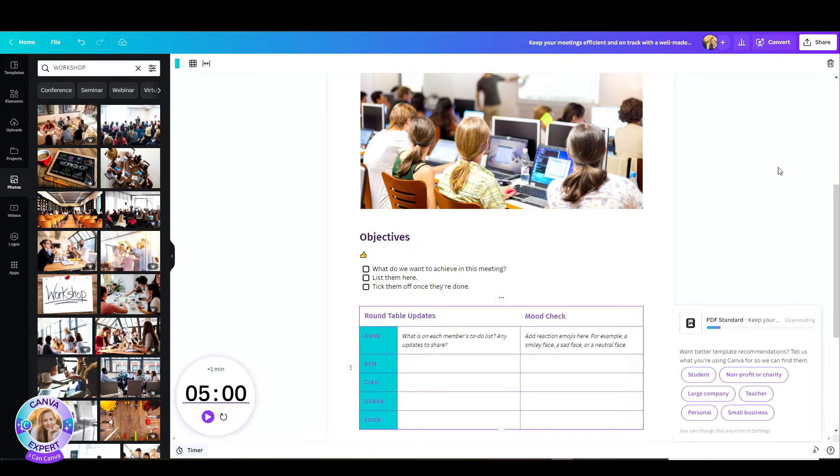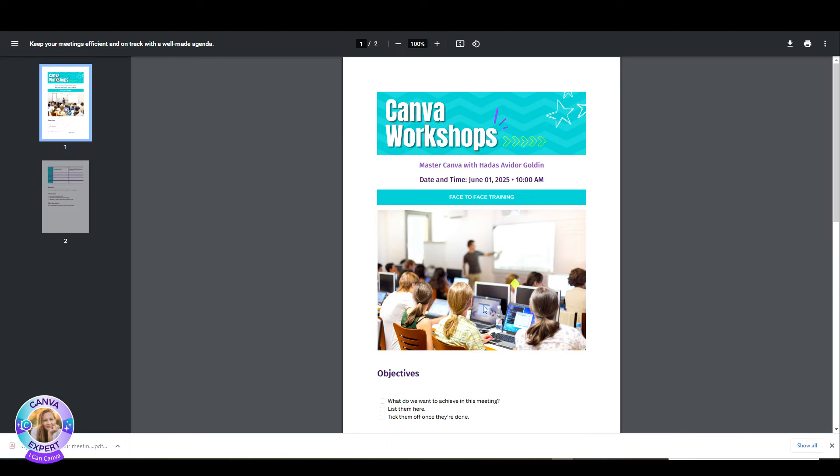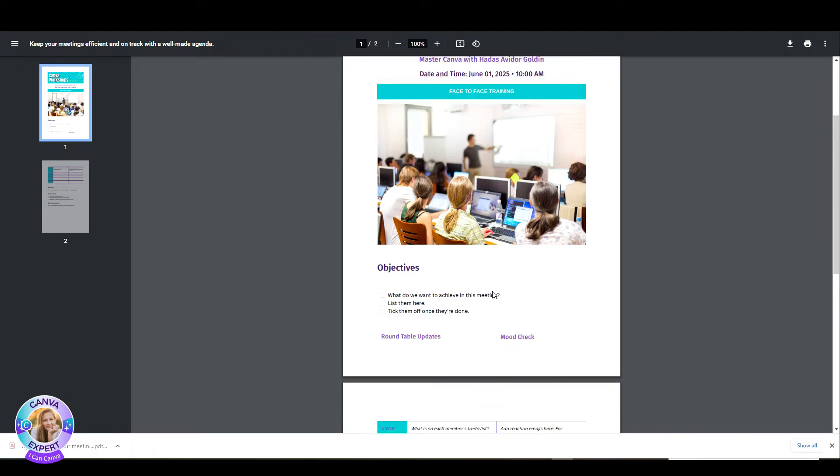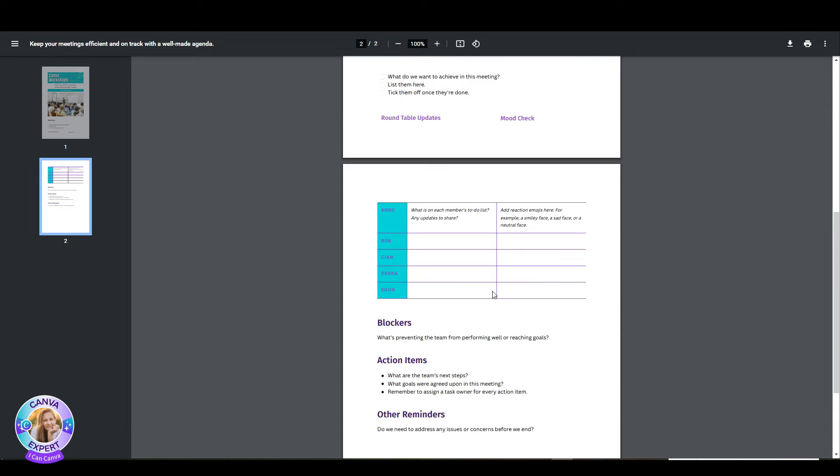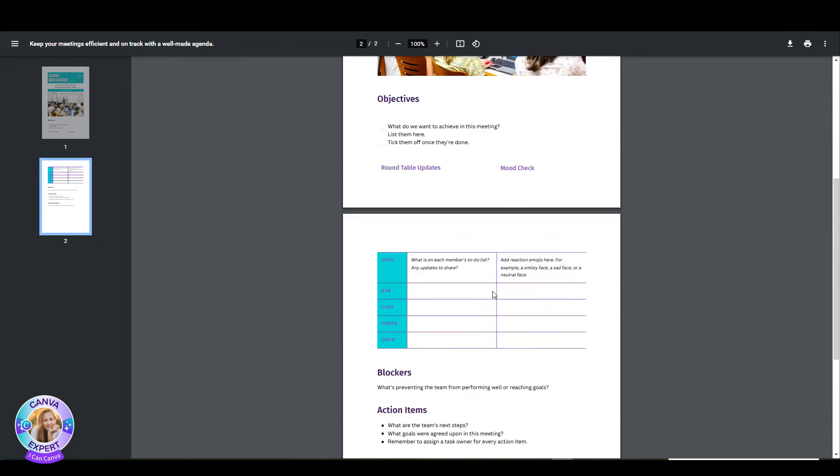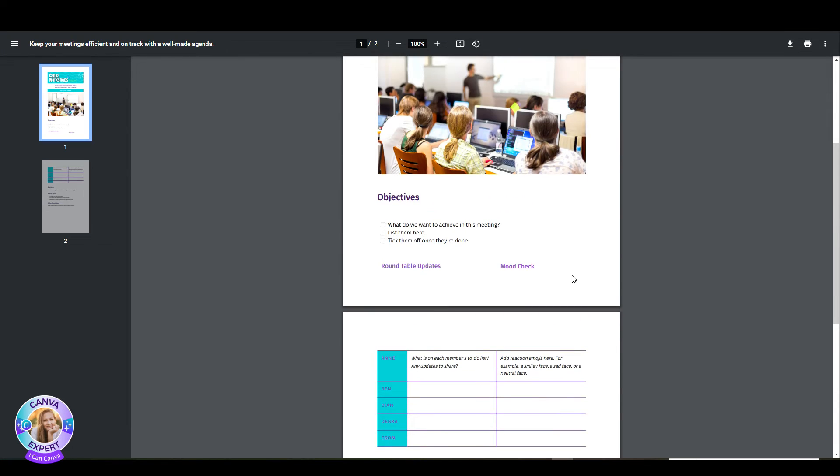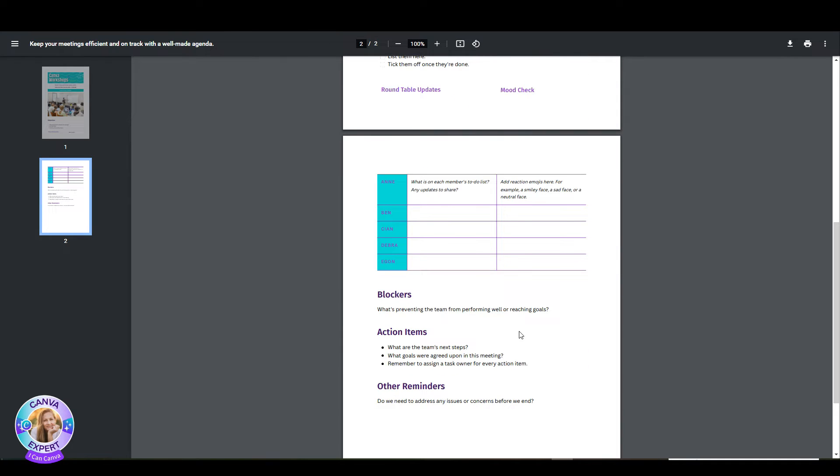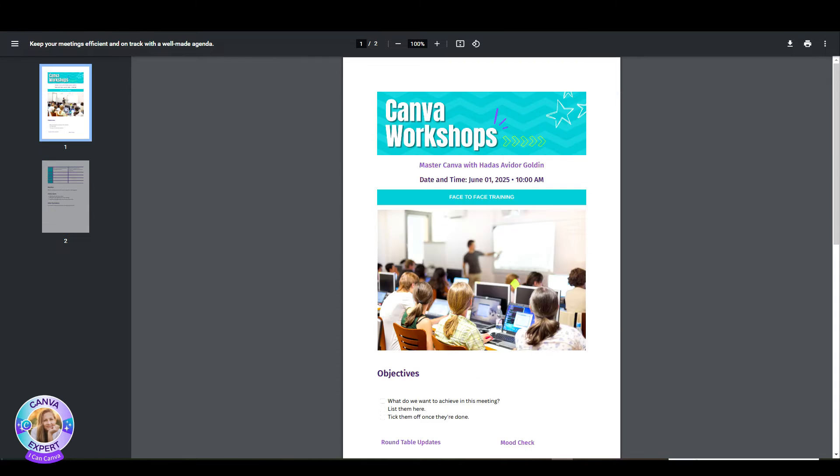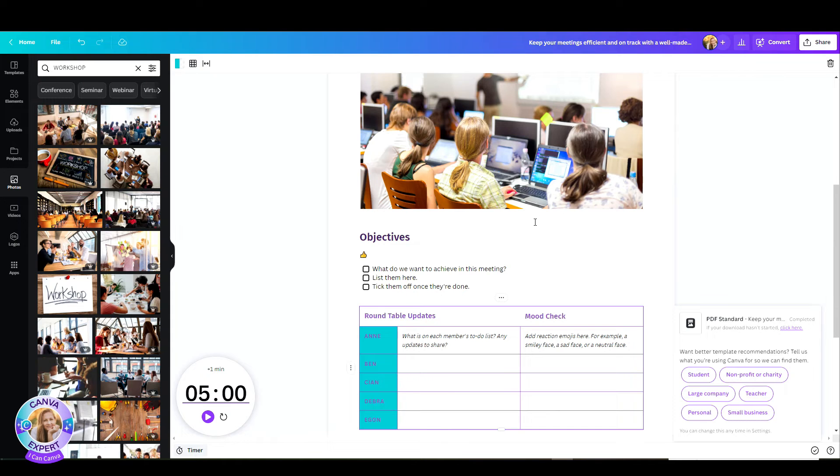But do notice, when you were editing this, this was one long white canvas. Once it's downloaded, then it is divided to A4 in my case, which is the type that I chose. So make sure that you see exactly where your new page begins and ends.